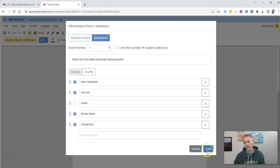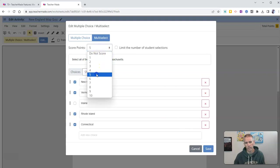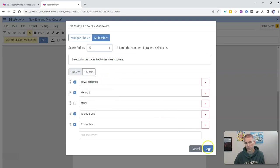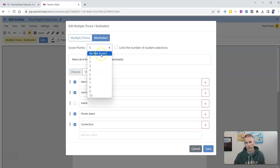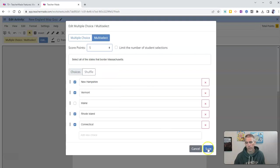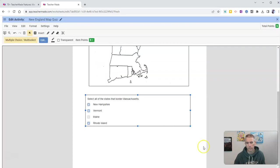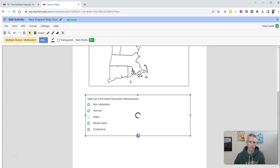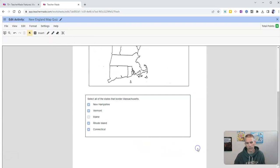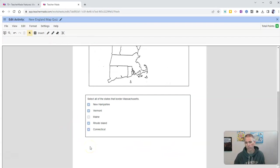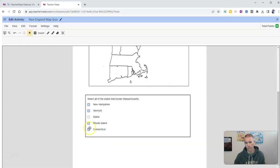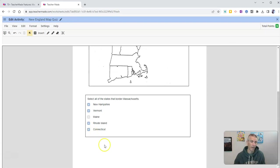And now, let's give it a point value of, let's say, five points. You can see there you can also make it an unscored question, but I'm going to make that one worth five points. Save it. I need to click to make sure all of the answer choices are visible, and they are. So now my students need to select all the states that border Massachusetts. Now, when they see this, they won't see those check marks there - those are just for me right now.